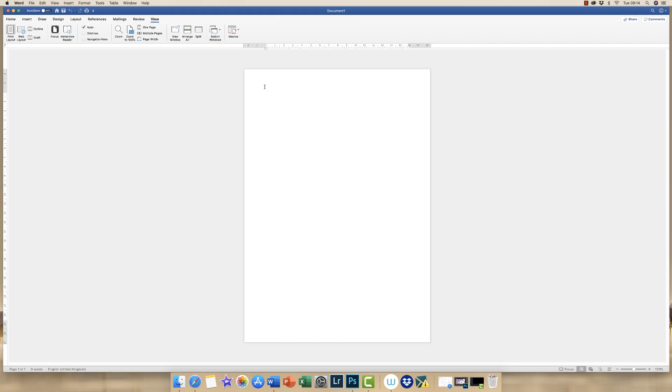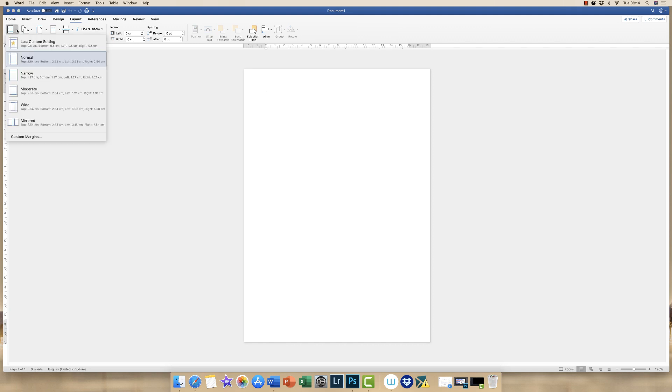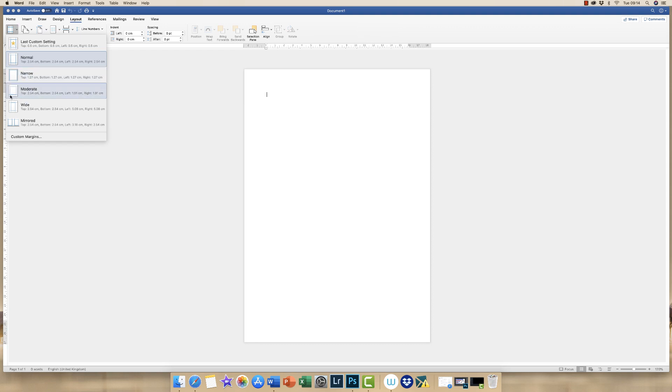We can change these margins by going up to the layout tab and there's an icon at the end here that says margins. If you just click on the dropdown here, you're given a number of different options. This is your normal option and you can see by these blue lines where your margins will be. If you want a slightly bigger page, you can narrow your margins or you can have larger margins at the bottom and top rather than the sides. You can have very wide margins, mirrored margins, or you can customize your margins.